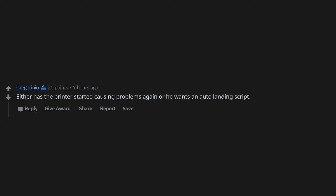Either the printer has started causing problems again, or he wants an auto-landing script.